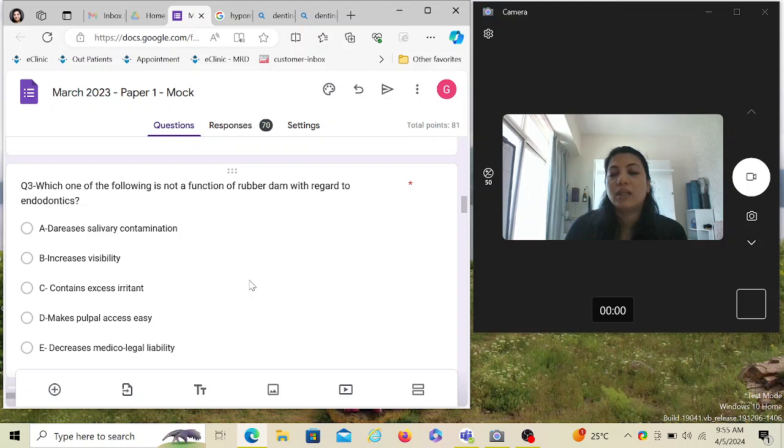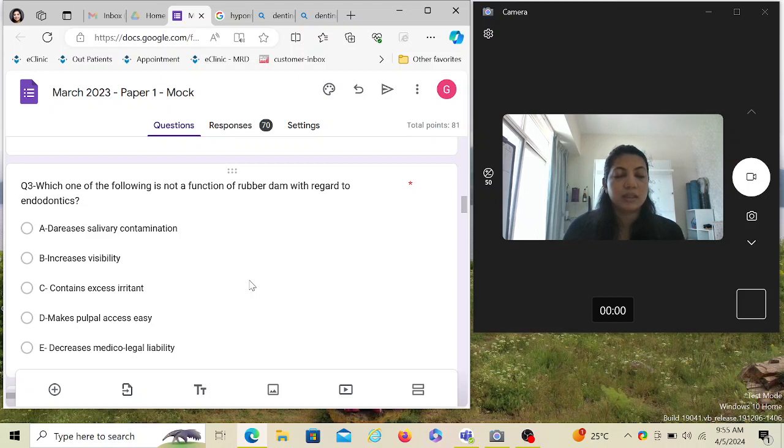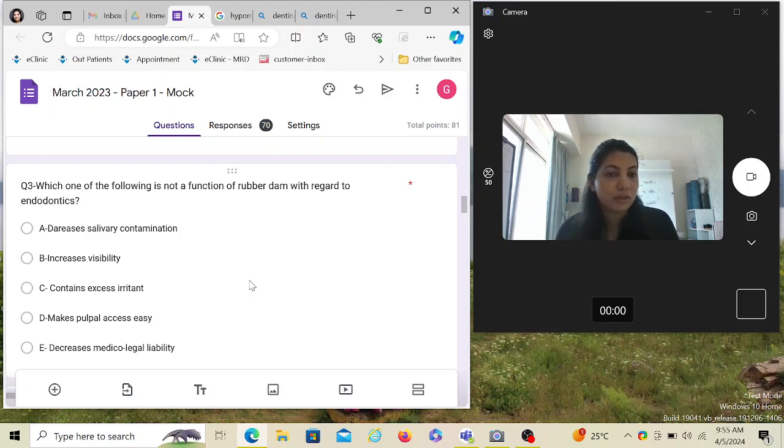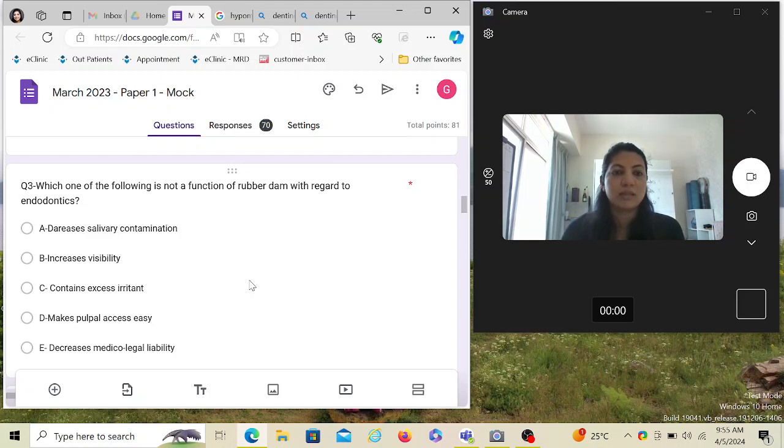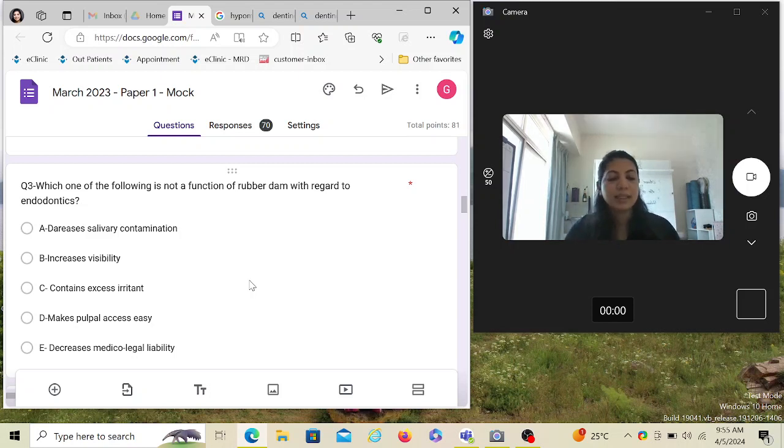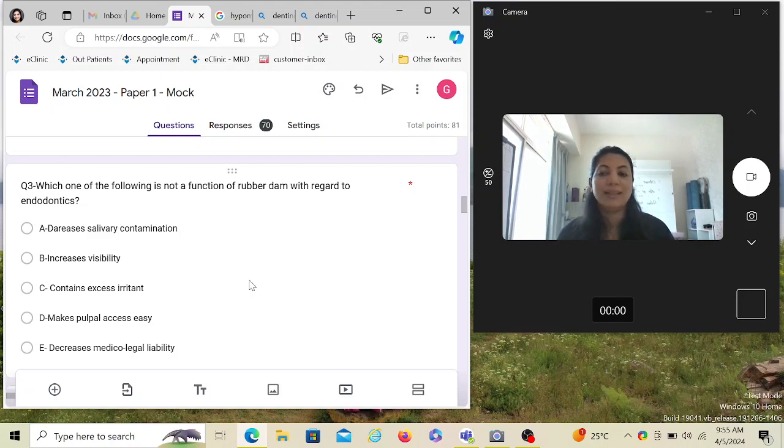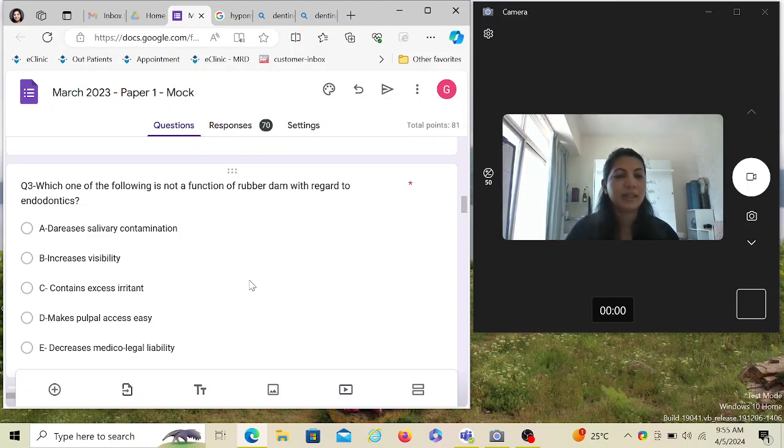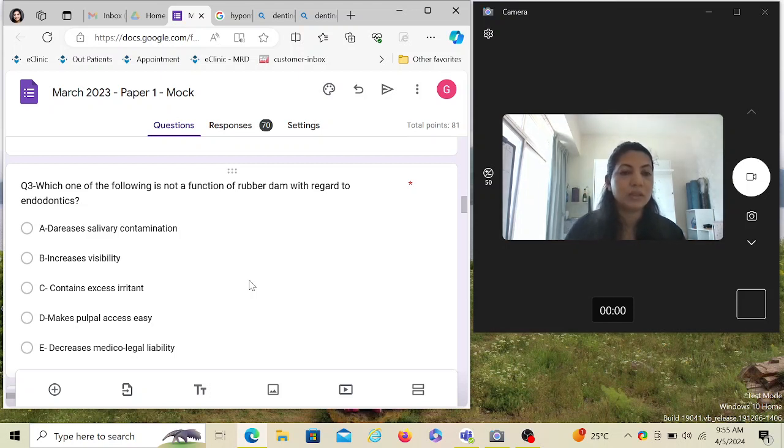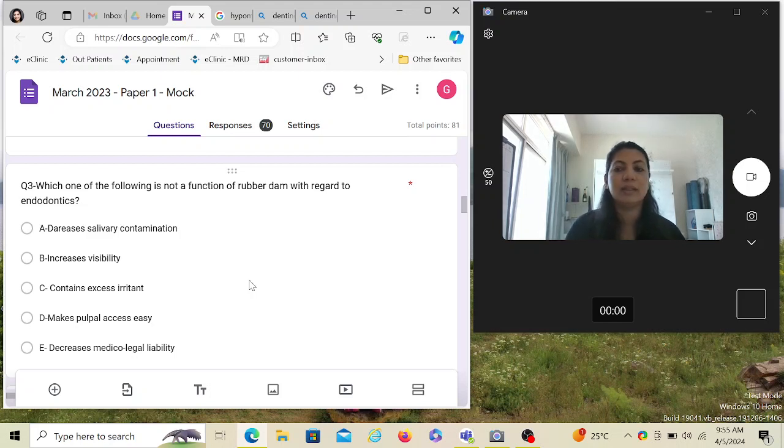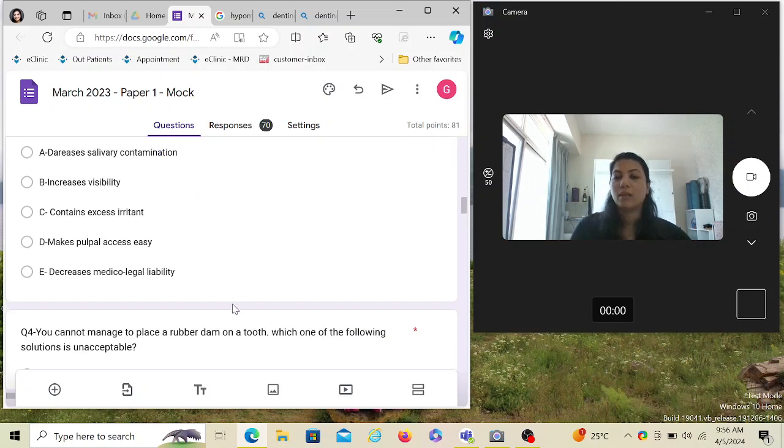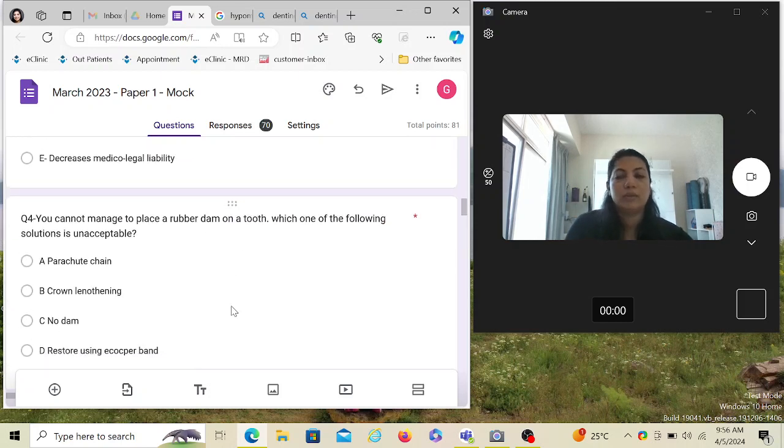Makes pulpal access easy? No. It decreases medical legal liability—yes, it's mandatory in many parts of the world that you should not start any procedure without rubber dam, especially endo. In case you do start and some complication happens and the patient goes to complain against you, the first thing they will ask is did you put a rubber dam. If you did not, then it's not acceptable—you are liable for whatever damage has occurred even though it's your mistake or not. It definitely increases visibility placing a rubber dam, but it does not make the pulpal access easy. Example: the tooth is twisted, tilted, or anything is covering it—rubber dam is not going to ease your pulpal access. It will increase the visibility of the area but not make the access to the pulpal area easy.